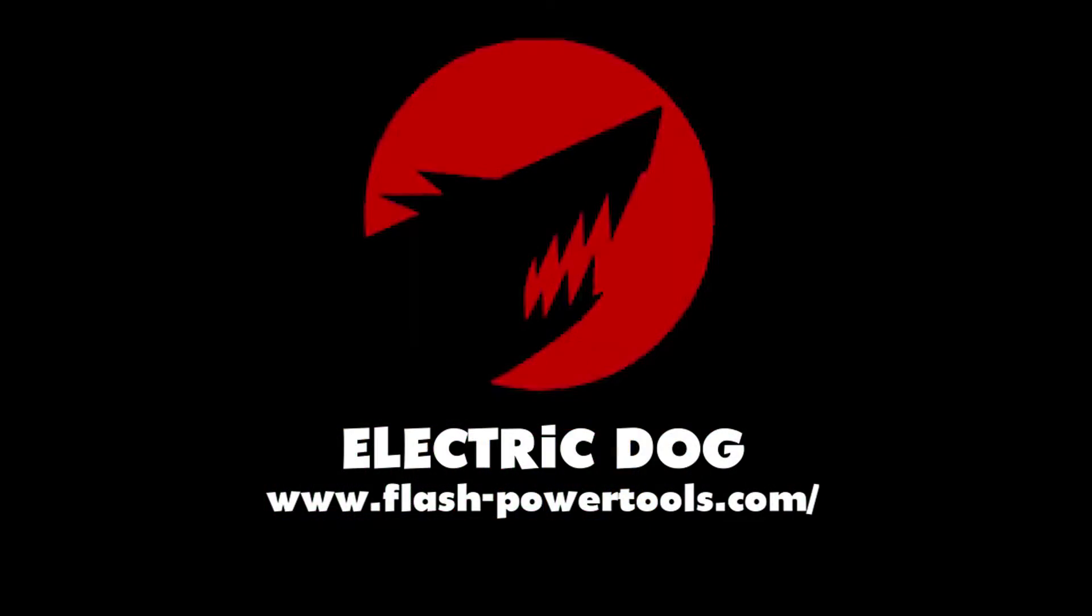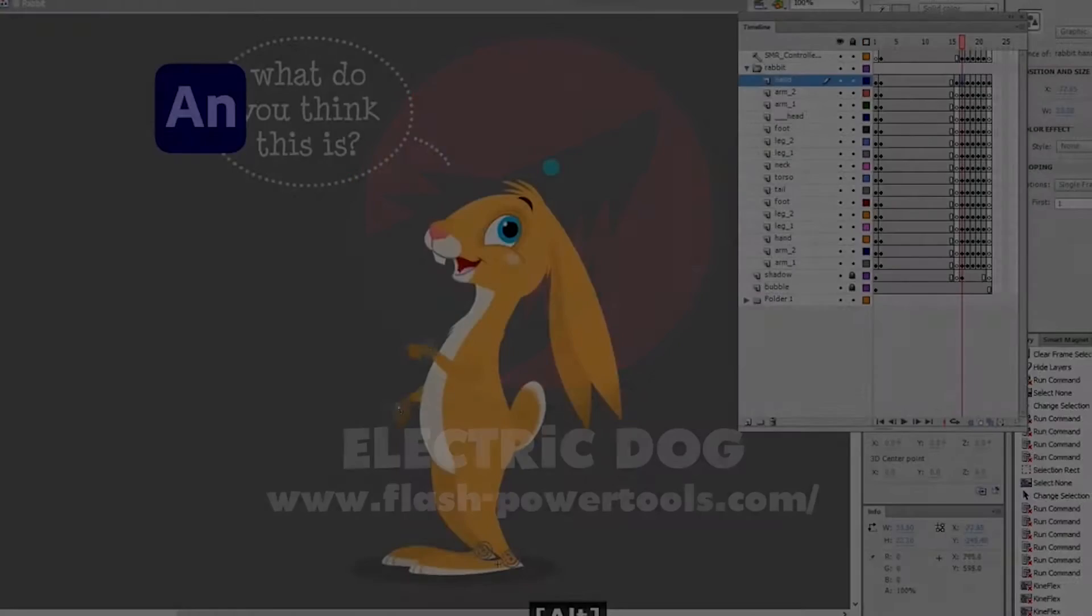I just want to air out some thoughts about a new tool that I've discovered called Flash Power Tools. It's developed by Electric Dog and this tool has rekindled my love for animation.